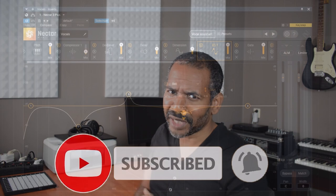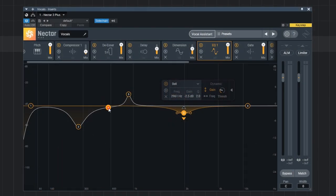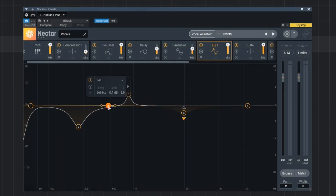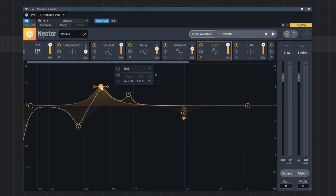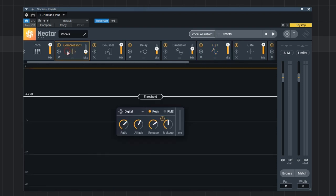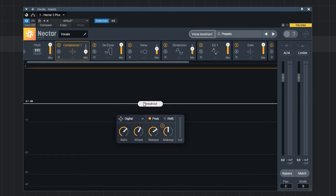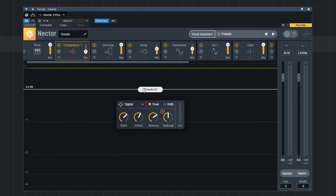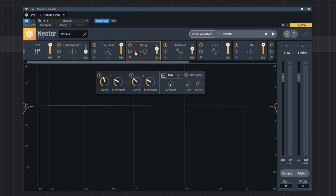Okay now let's go back to Nectar 3 Plus. It's kind of the updated version of Nectar 3 with some very nice improvements. But it's basically a plugin suite exclusively aimed at mixing vocals and it has all the tools you need to mix your vocals with.